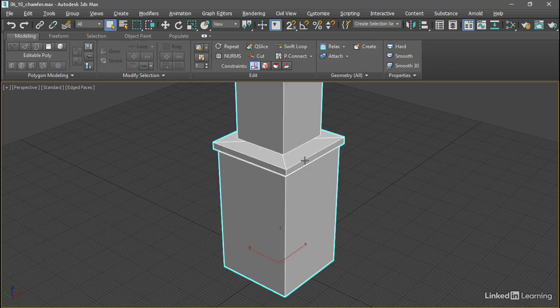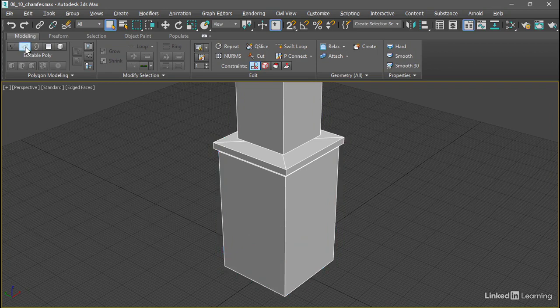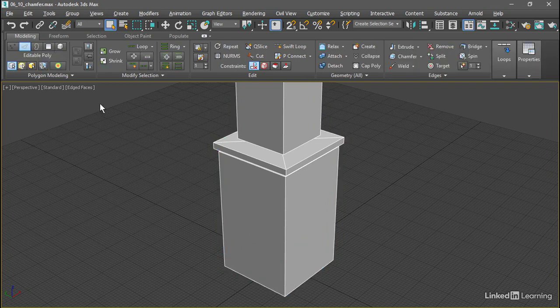If we select the object, we will see Chamfer. If we go into Edge sub-object mode, we got Chamfer over here in the Edges panel.